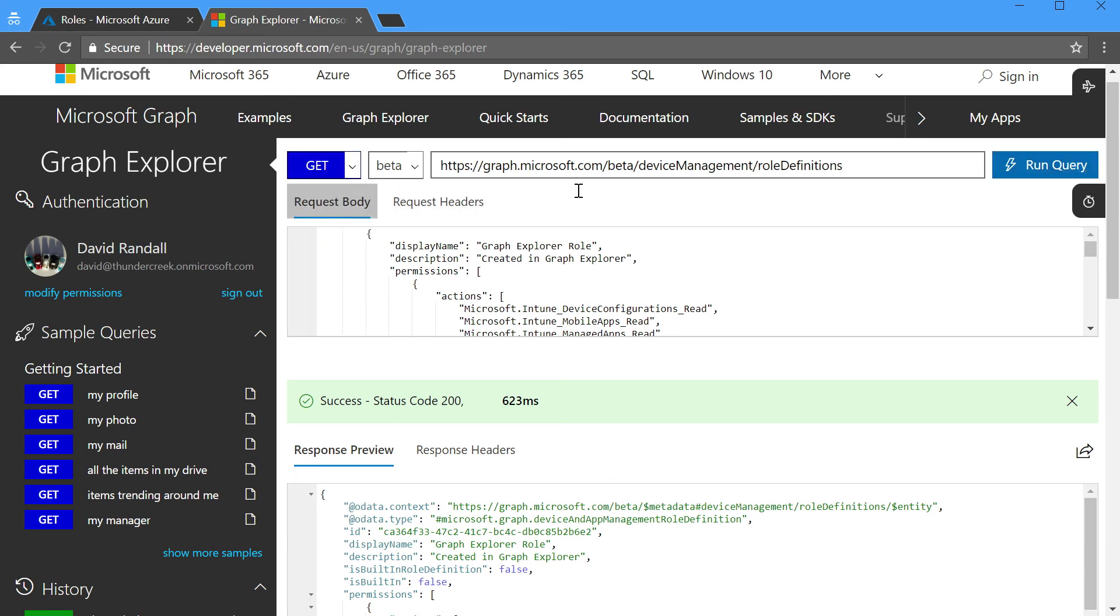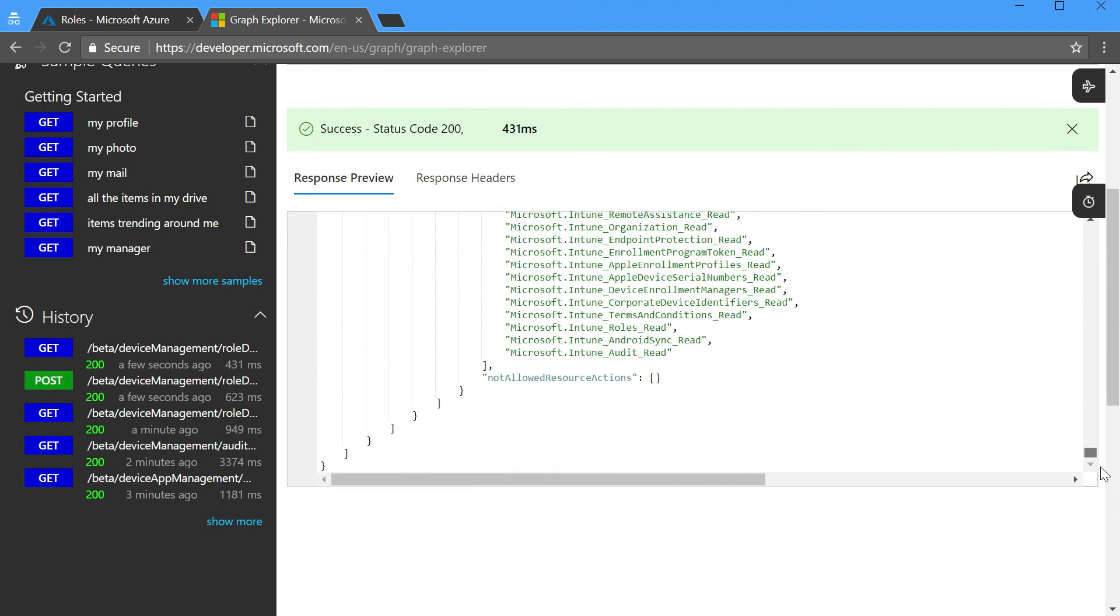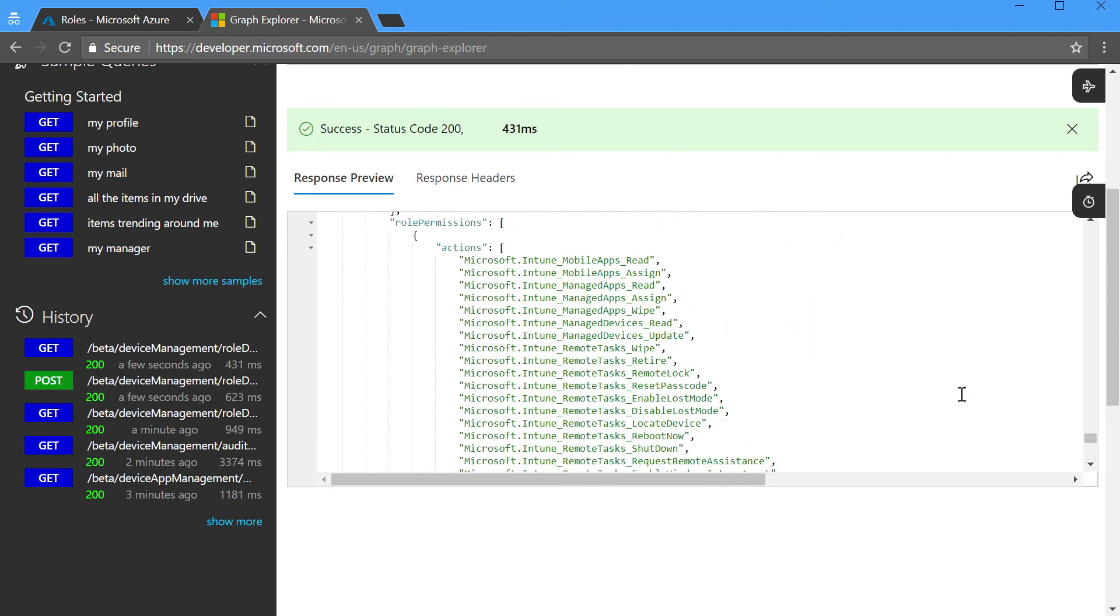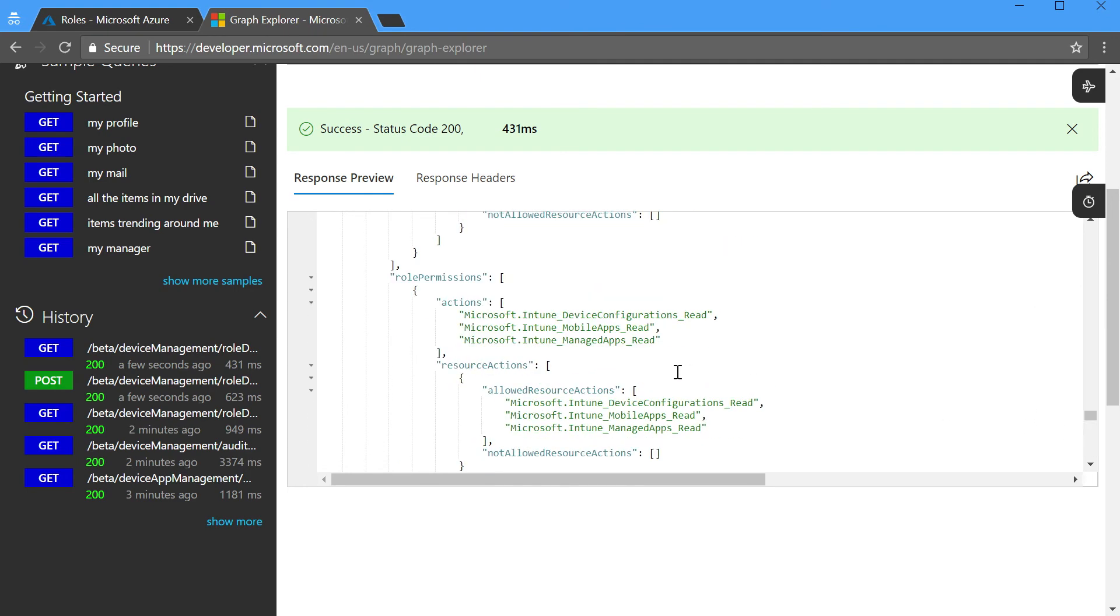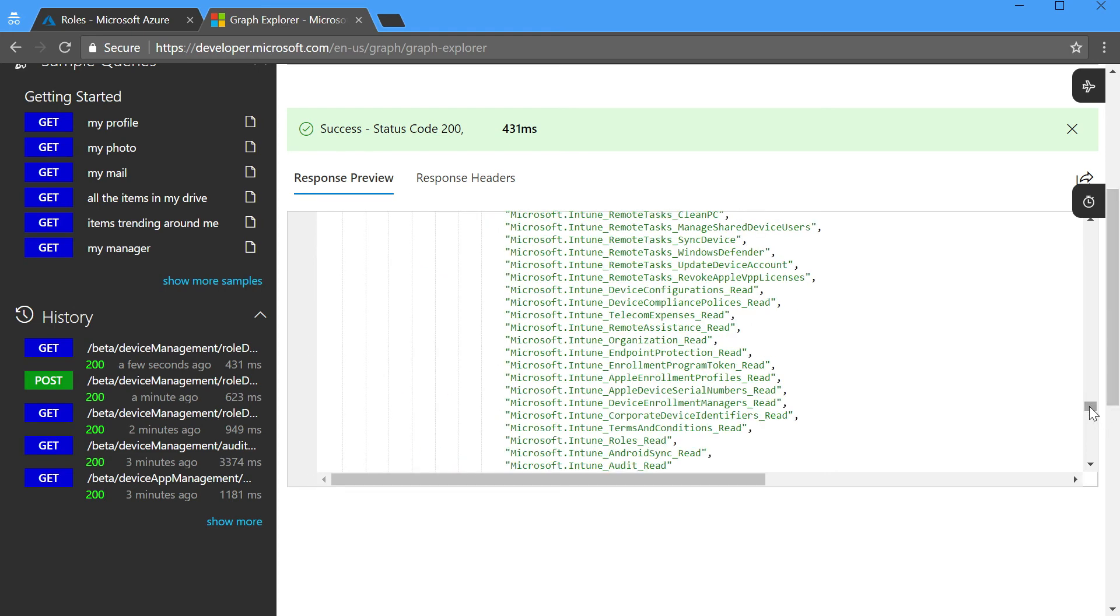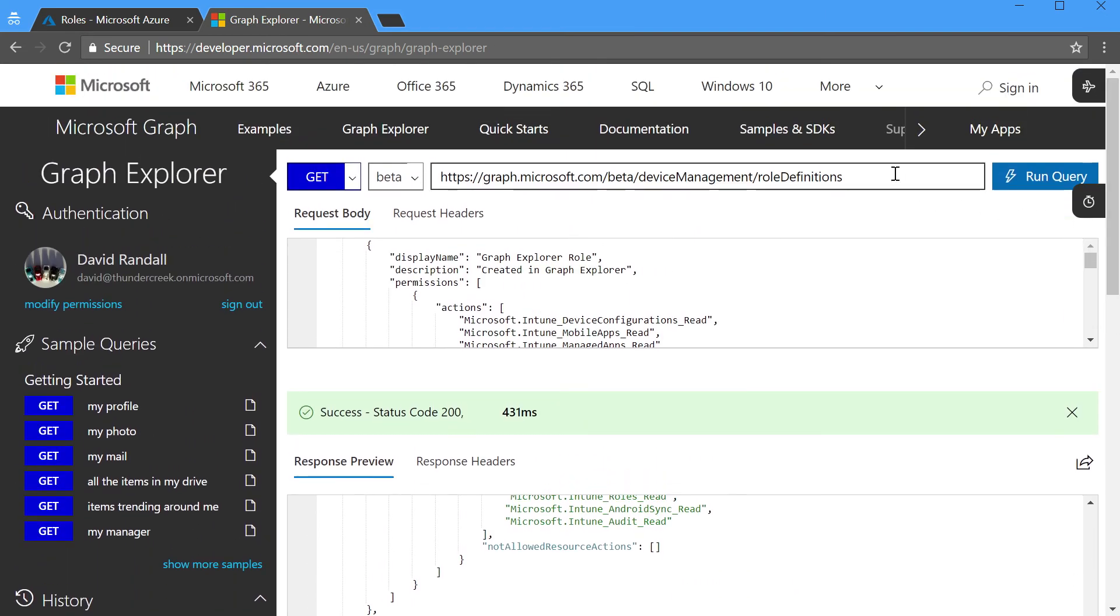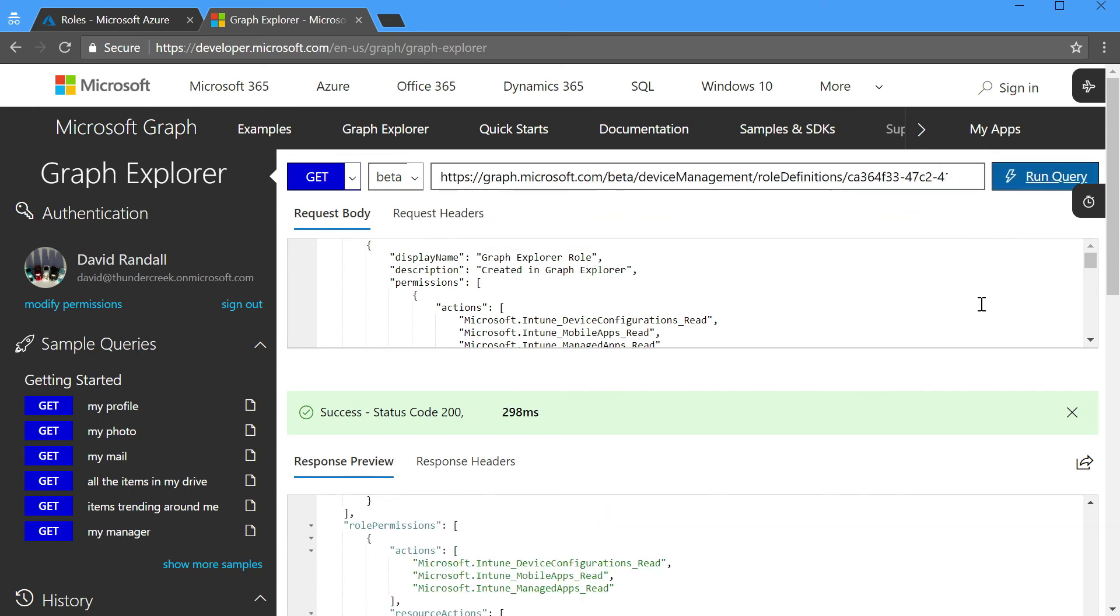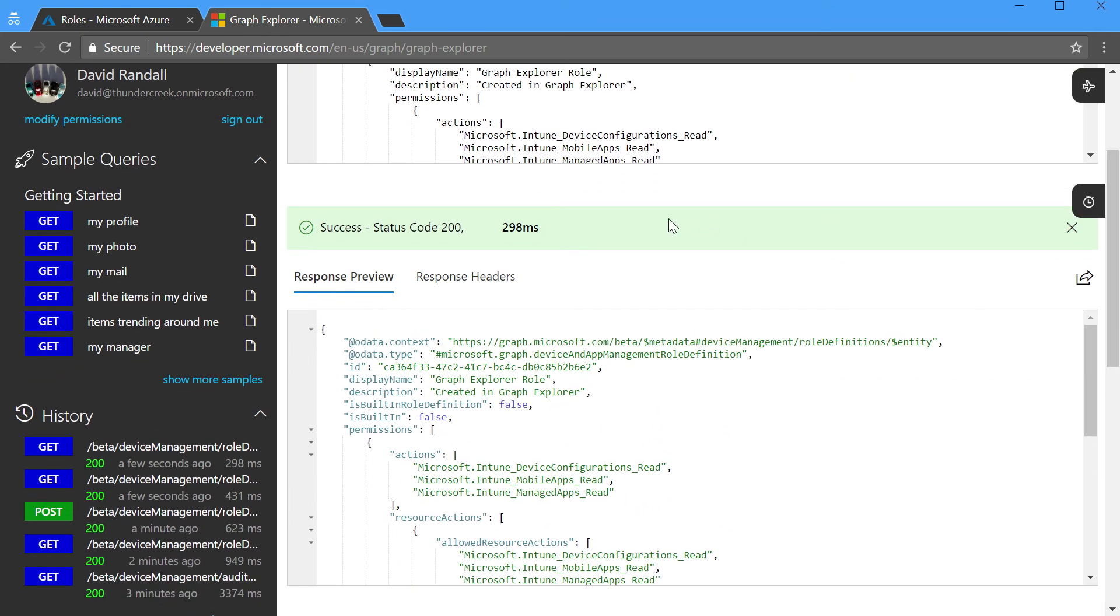In fact, now if we do a get on our role definitions, scroll to the bottom of the list, here is our role created in Graph Explorer, and here's the permissions that were generated for it. Now, the last thing that I can do, because I have the ID of this particular role, and oftentimes you're going to need to reference your Intune objects by ID, if I add a slash and the ID and run a query, you'll see now that I only get back the one role.